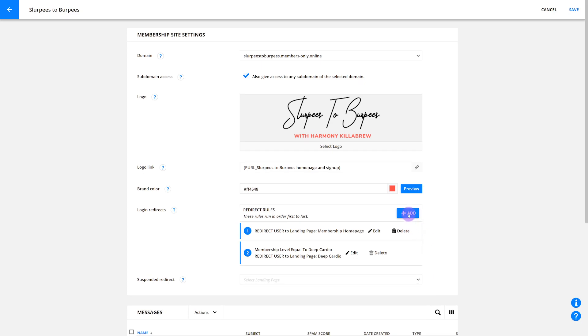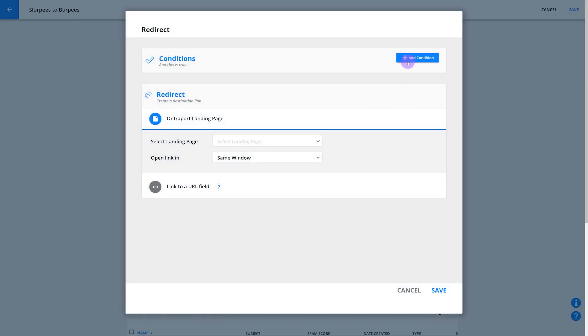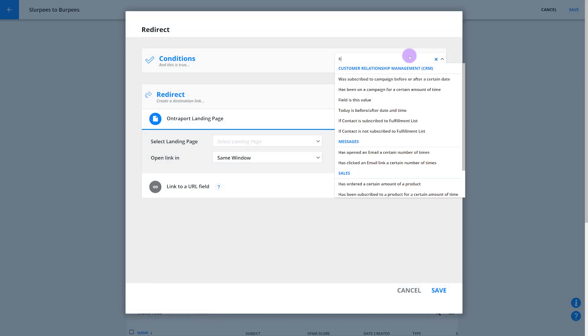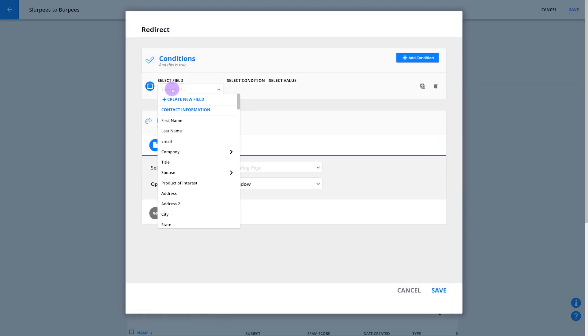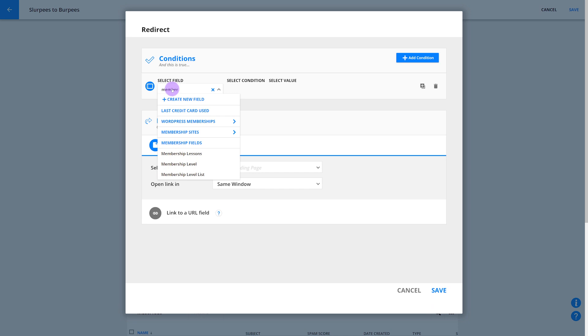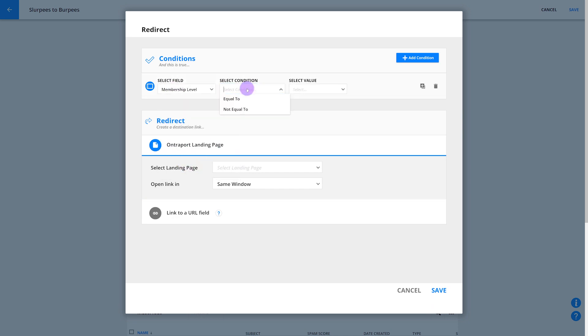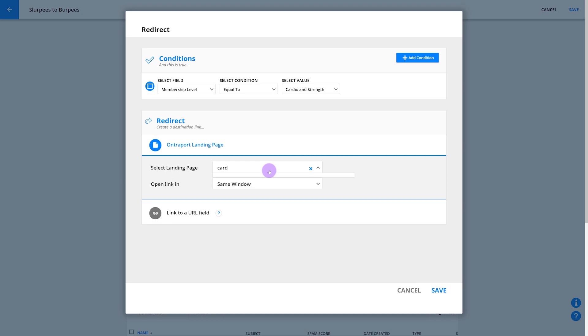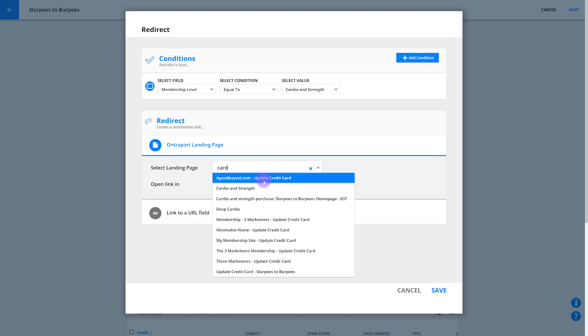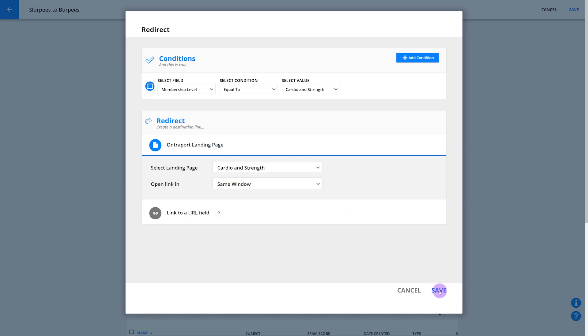We'll repeat these steps to create a redirect for your cardio and strength level members. You might notice that these rules are very similar to the conditional redirects that we used with our forms. Your users will be sent to the first rule that's a match. You can reorder these rules by dragging and dropping them to make sure your members land in the right place.